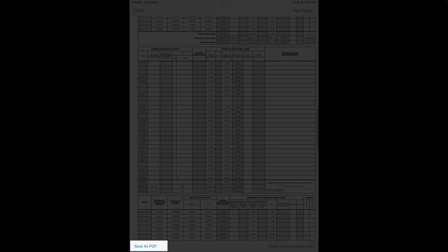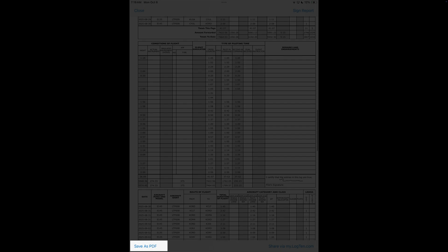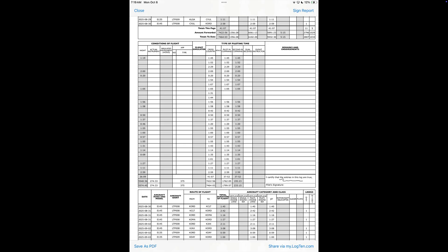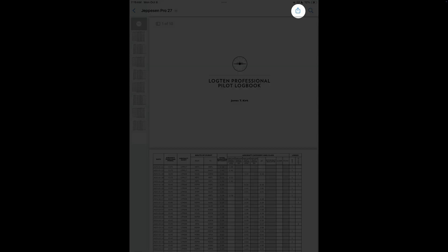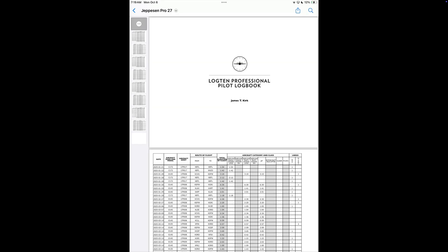To save the report as a PDF, tap Save as PDF. After saving, tap the Share button in the top right corner to email, airdrop, or message the report.